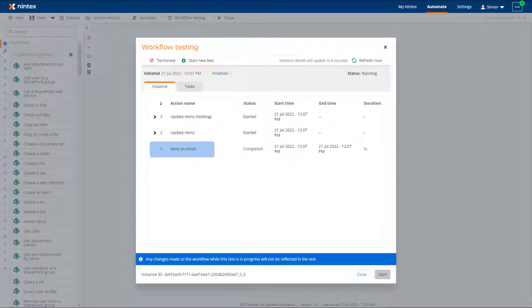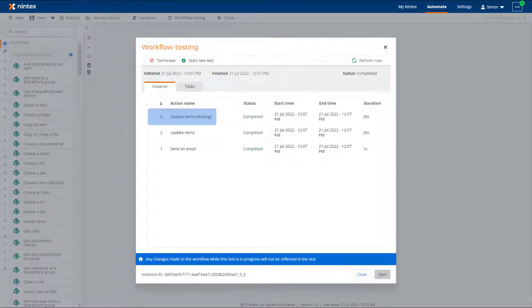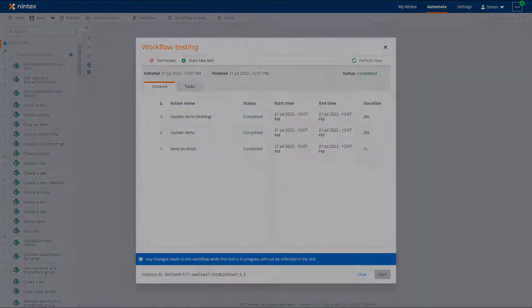The workflow testing screen will step through all the actions until the workflow is complete.